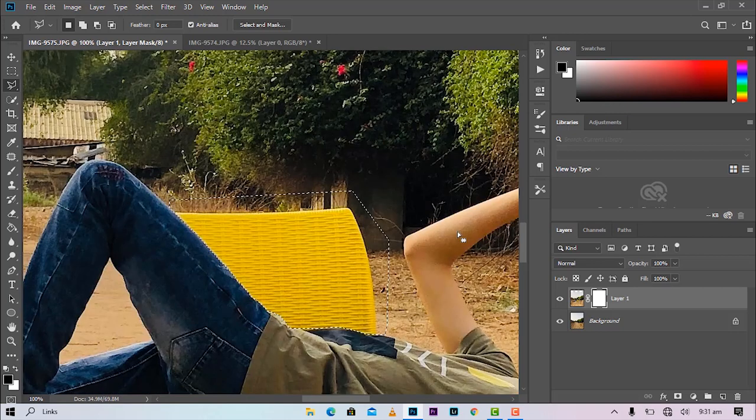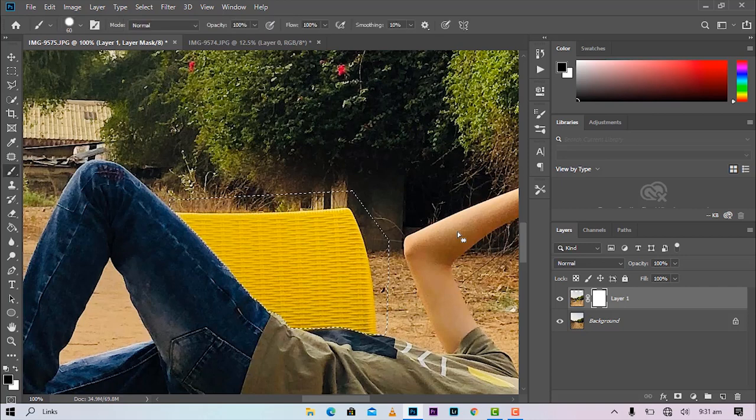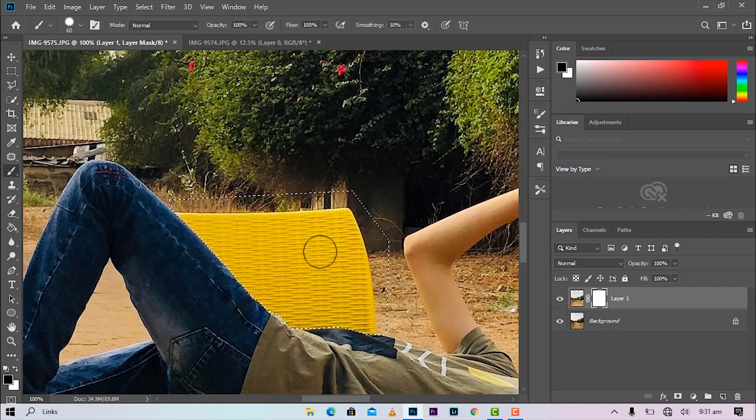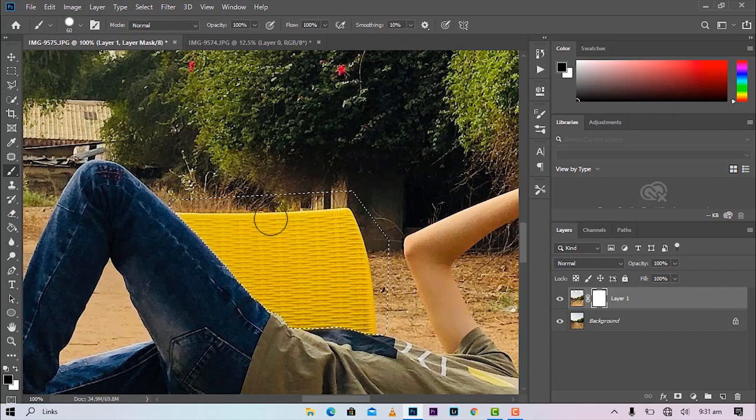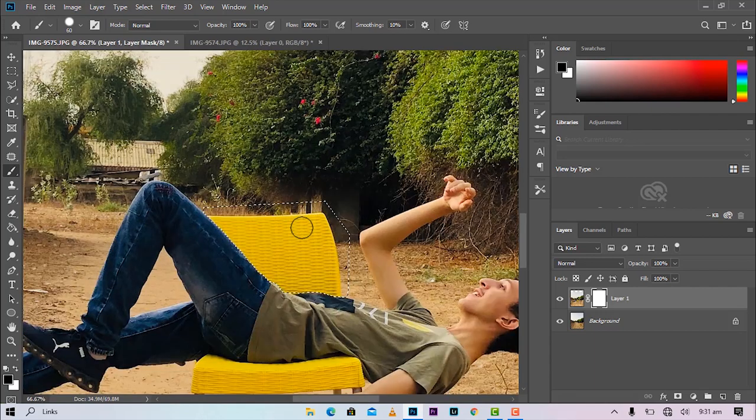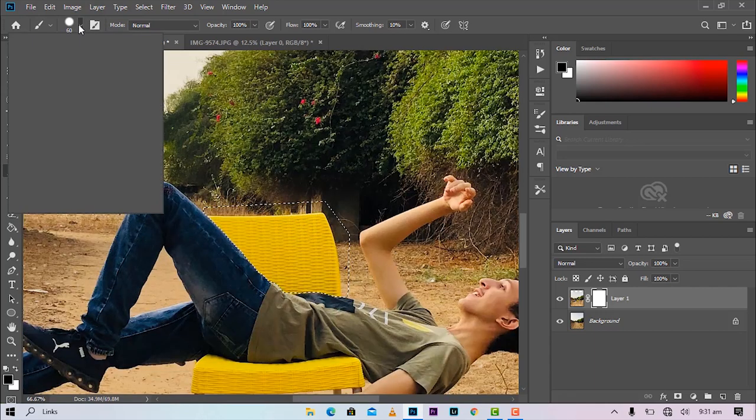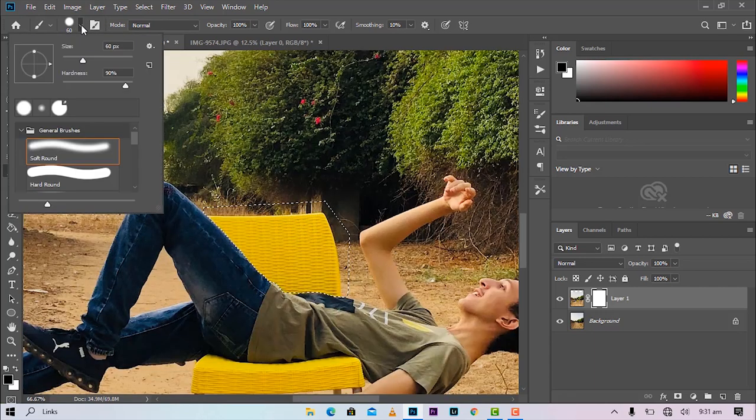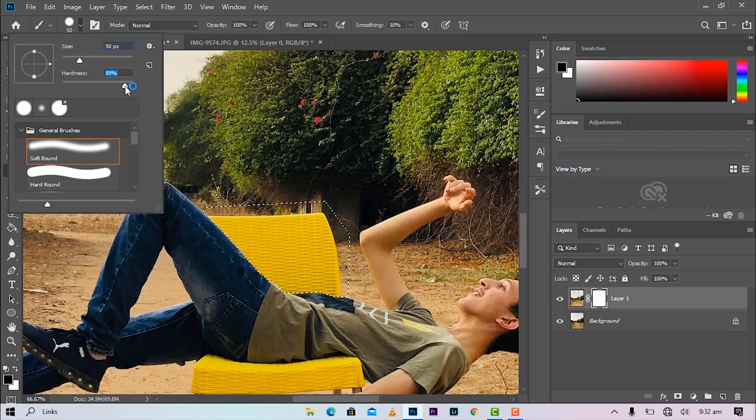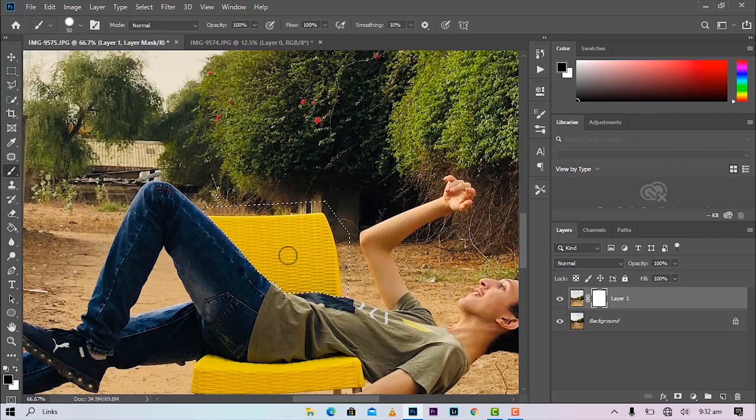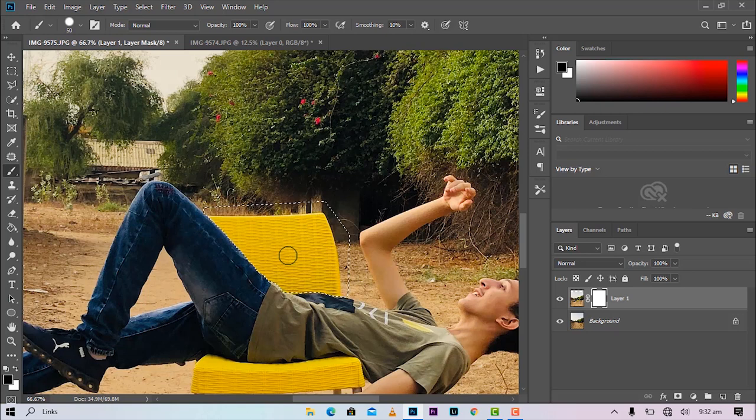Once we are done with that, hit B to select your brush tool. Boom. Make sure your foreground is black. Make sure you are on your mask layer. Change the size to somewhere around 50. Hardness should be around 90%. Right there.